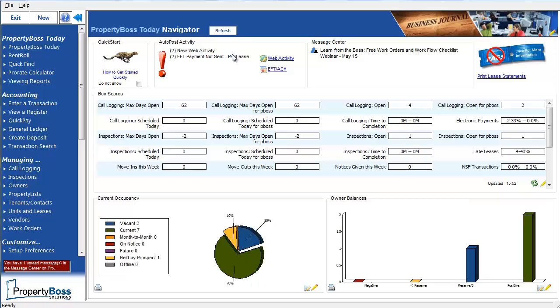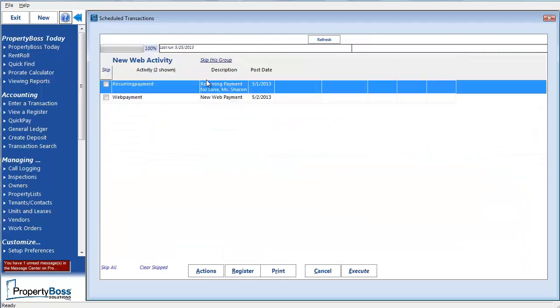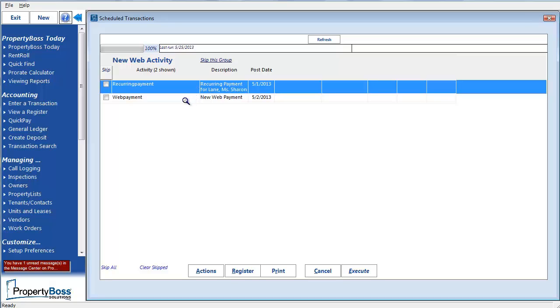Let's start by reviewing the Web Activity. The first item we see is a recurring payment that has been submitted by Sharon Lane. If you are using the Resident Portal and are not using the hosted version, this is what you will see when someone has gone to the portal and entered their information to set up a recurring payment. The second item is a one-time payment that someone has submitted through the Web Portal, and therefore it's in my queue. When you are ready to execute these, just click the Execute button at the bottom. When the recurring payment is executed, the Lease Contact EFT information for Sharon Lane will be updated in PropertyBoss. When the Web Payment is executed, an EFT transaction is created with the payment information entered by the owner or tenant or prospect on the portal.